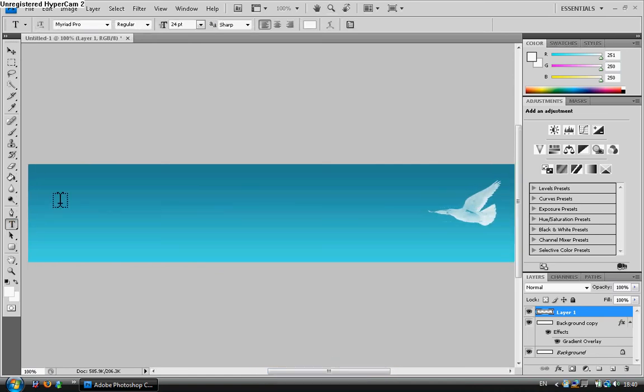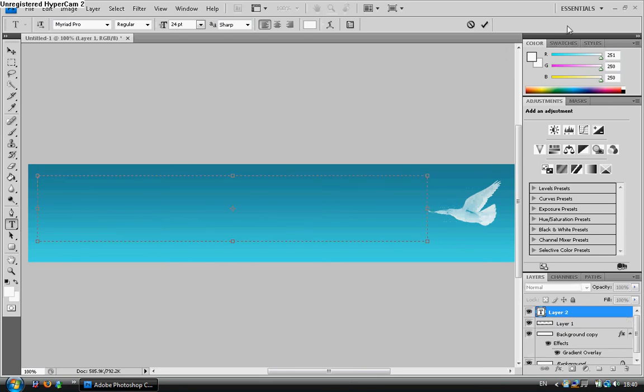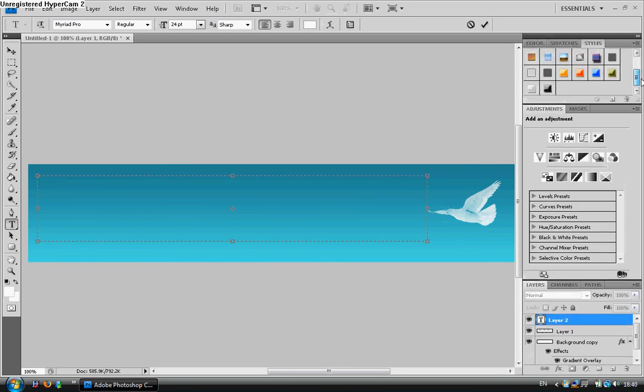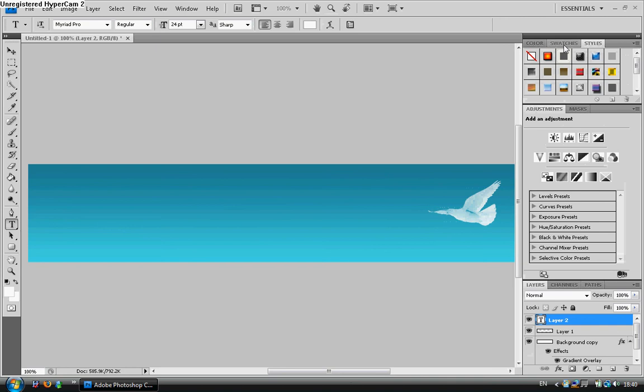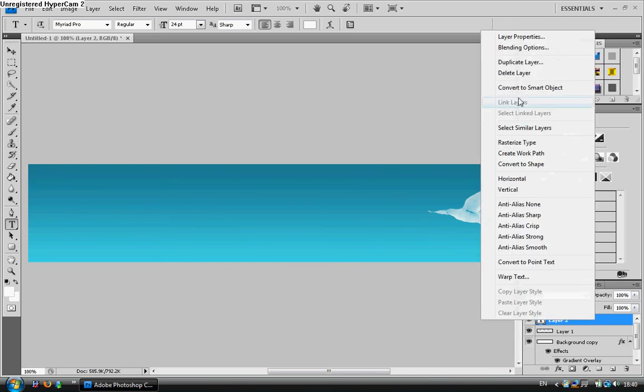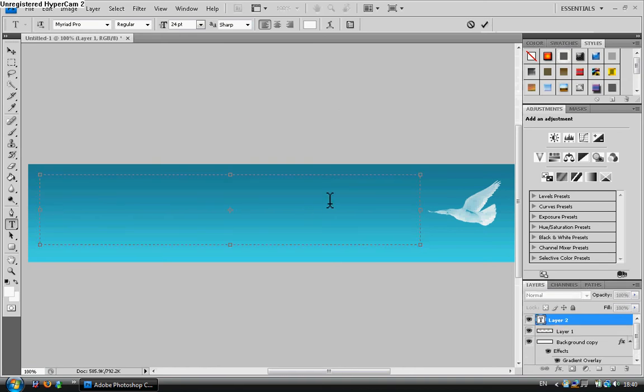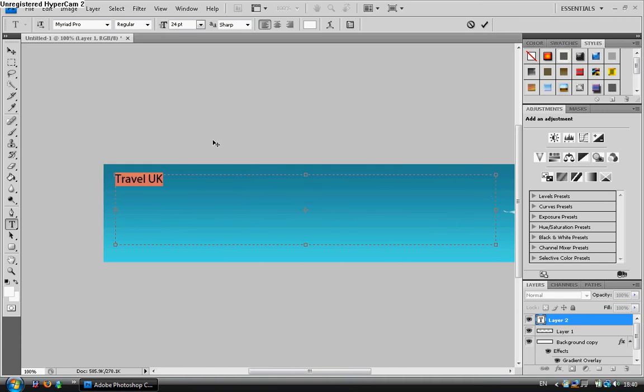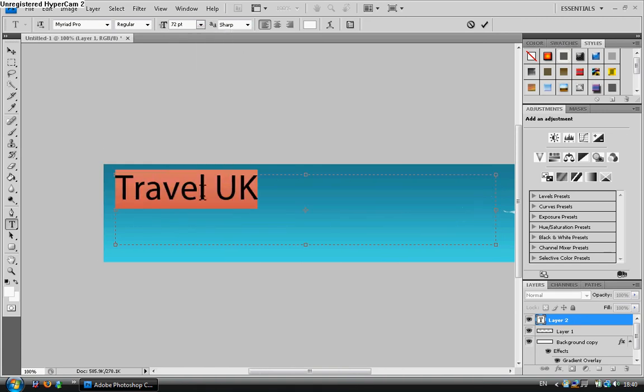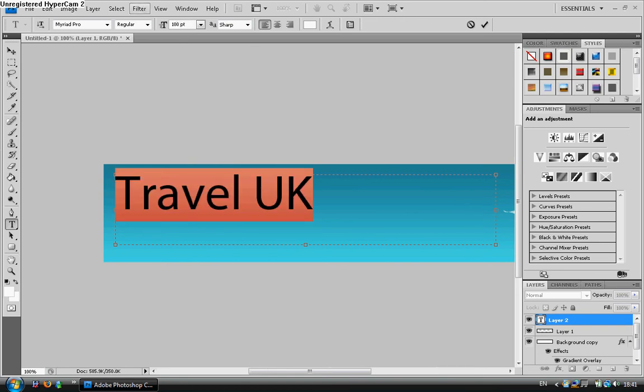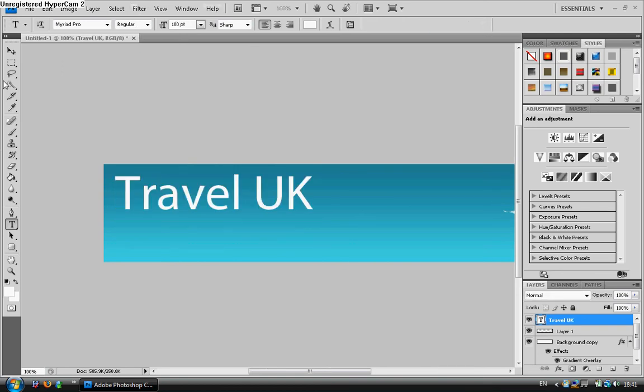And then simply add in the text beside it. I'm going to take off the styles for this one. Choose that one. Delete that layer. And it all starts again. Travel UK. You can have obviously whatever your company name is on here. I'm just going to set it as Travel UK.